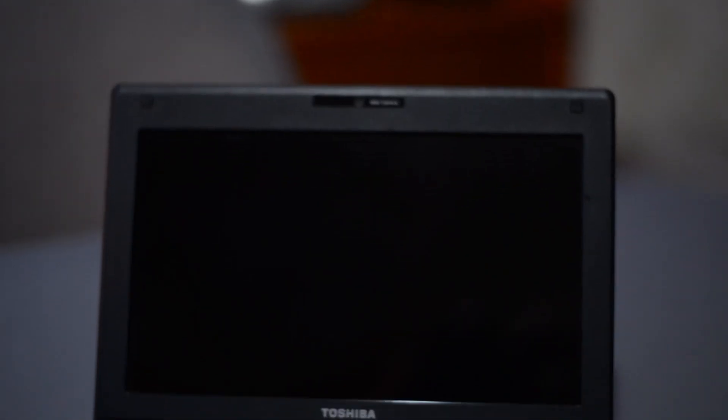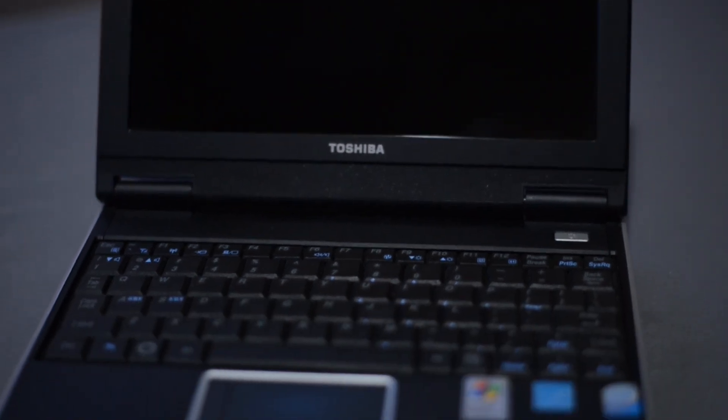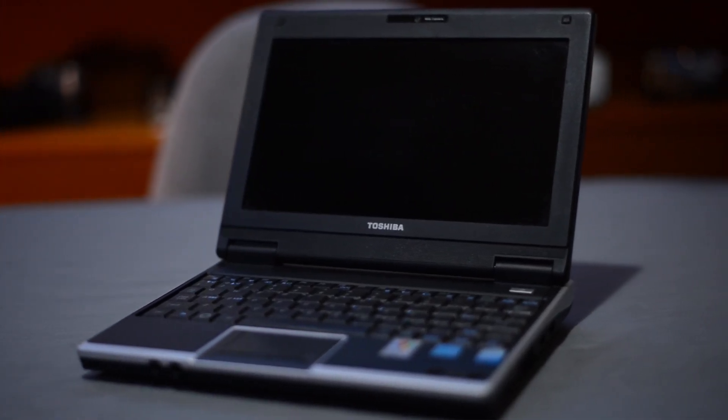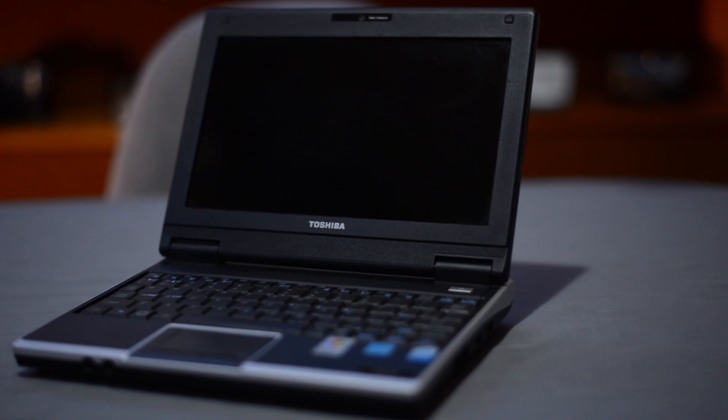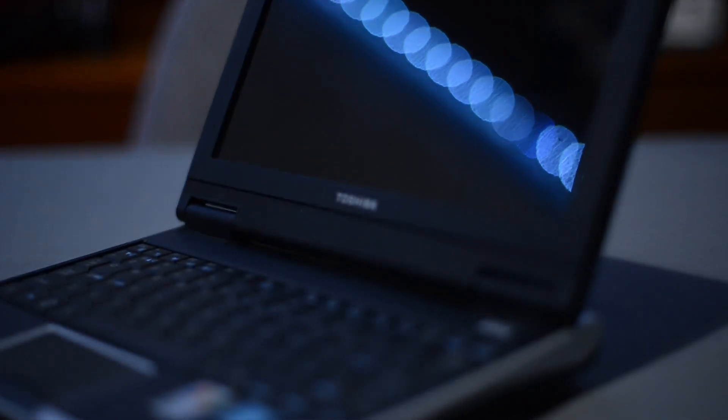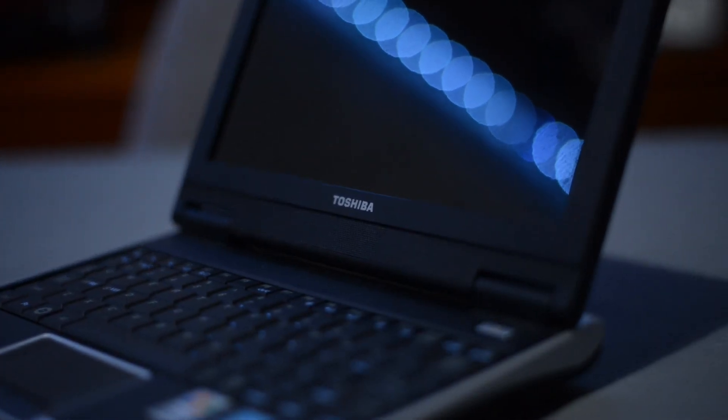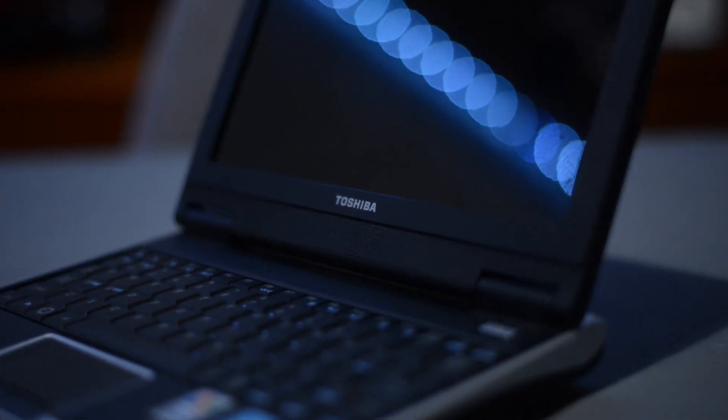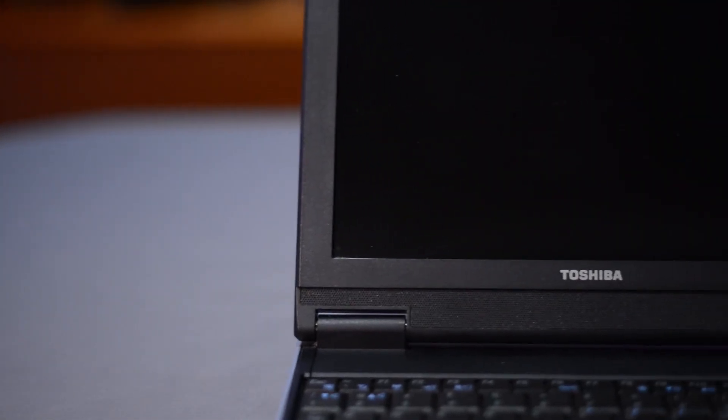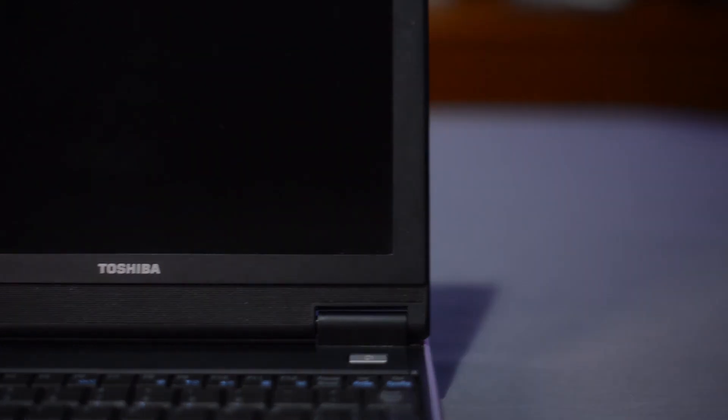The NB100 also has a 5200mAh, 7.2V lithium-ion battery. The Toshiba NB100 weighs in at just a little over 1kg, and was originally designed to run Windows XP and Ubuntu netbook edition.